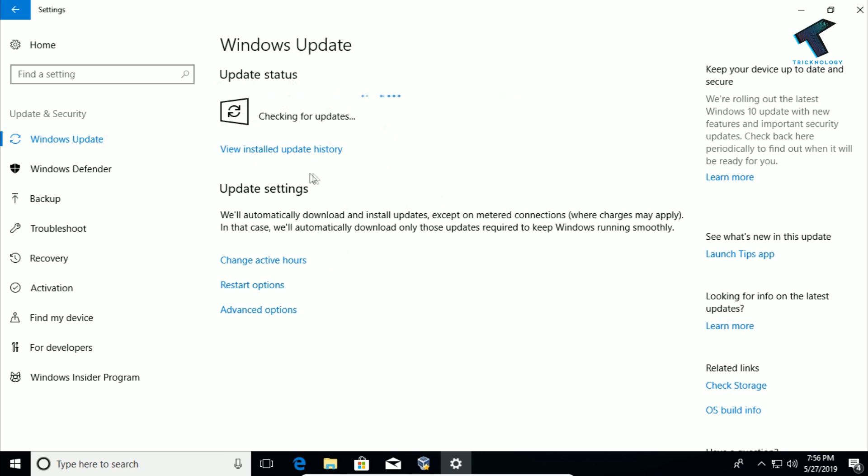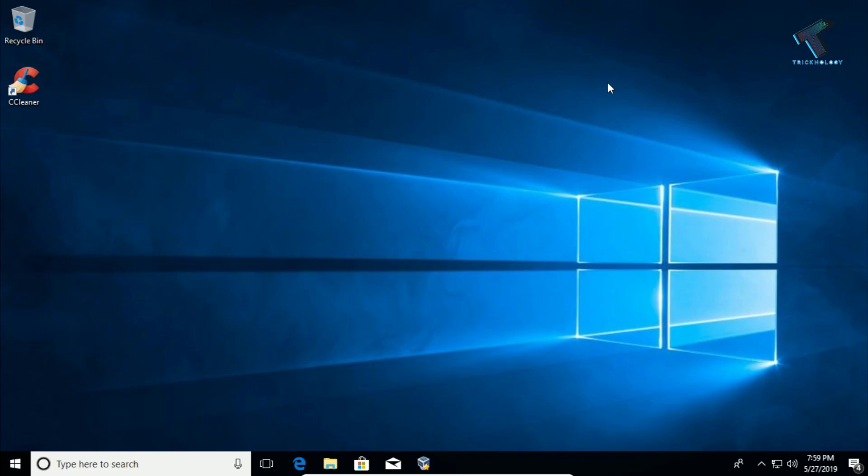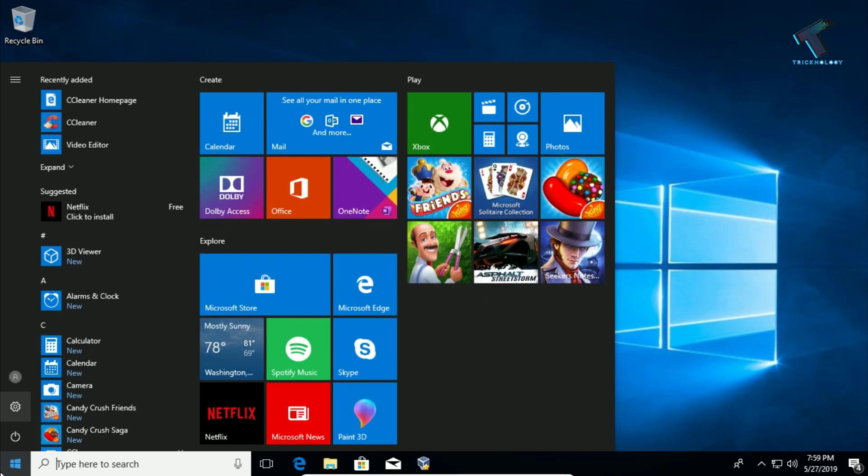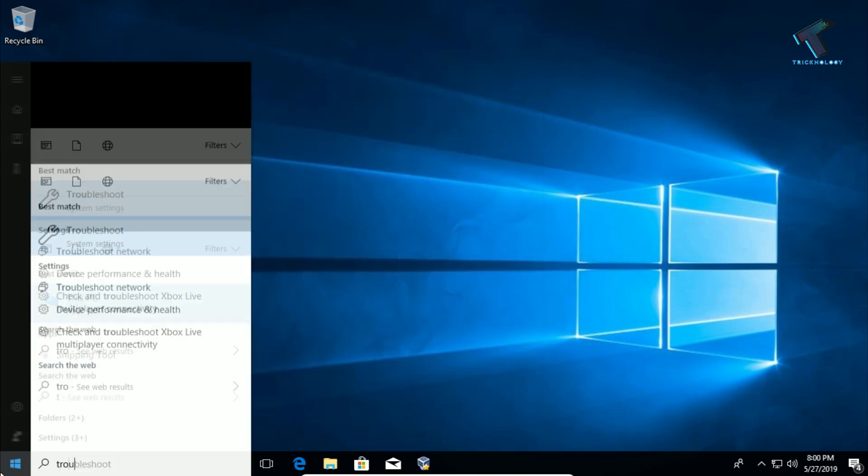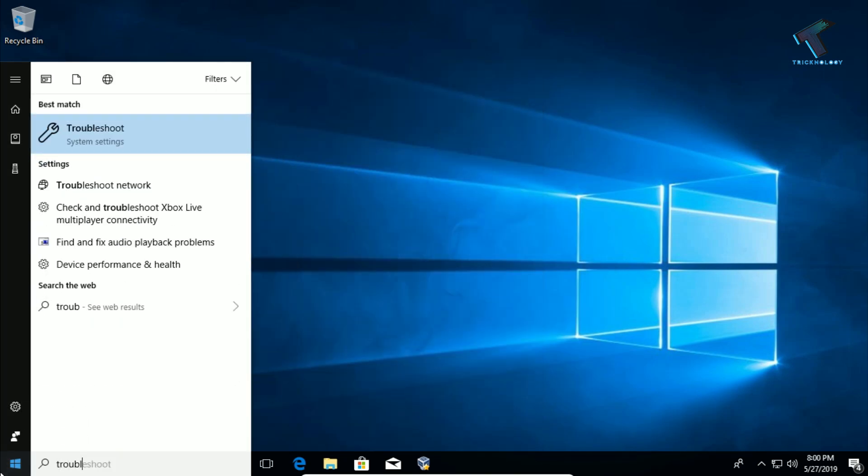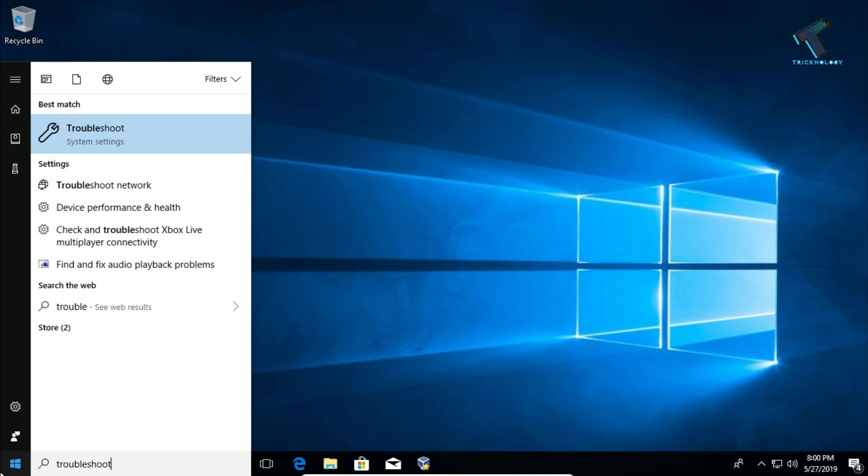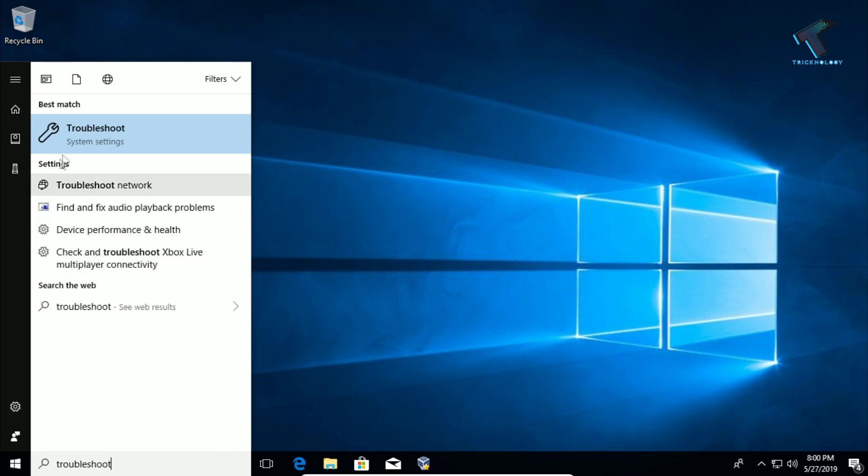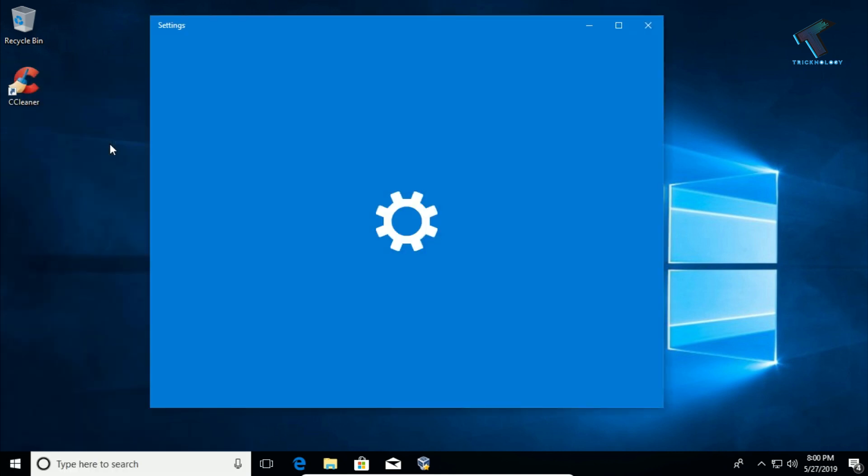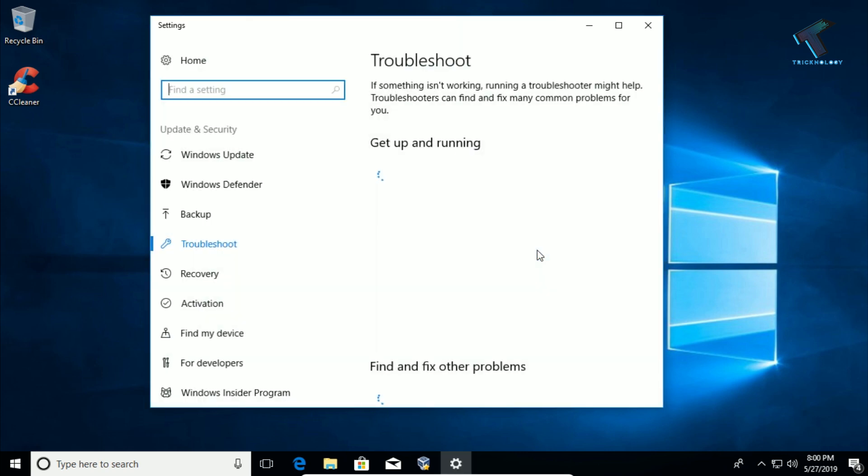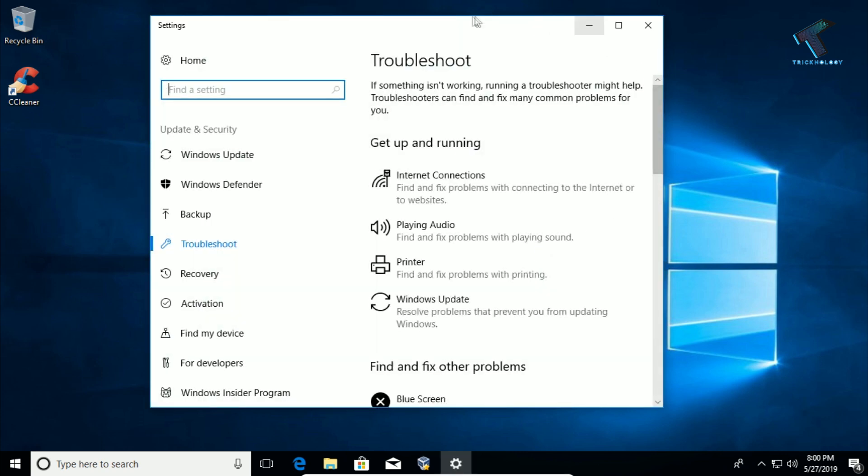The next option is to use the Troubleshoot feature. For that, you need to go to your Start menu and type 'troubleshoot.' Then click on 'Troubleshoot system settings.'